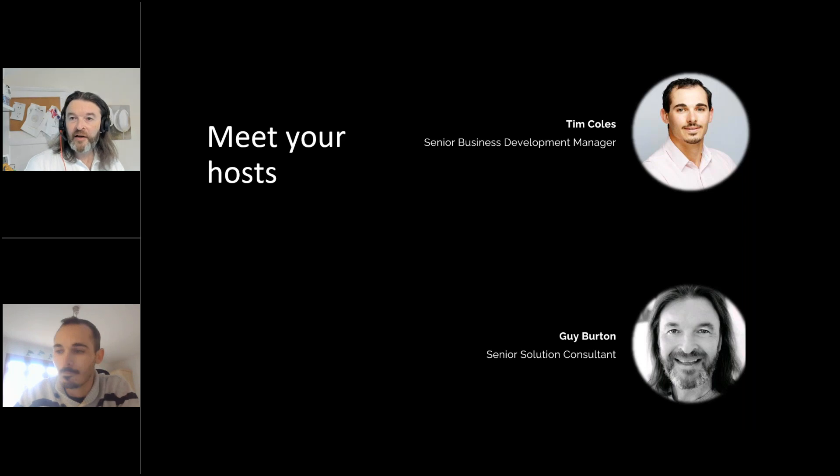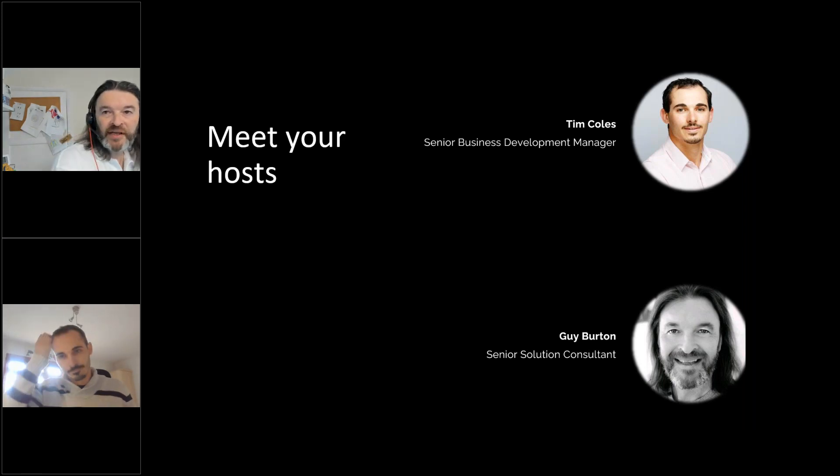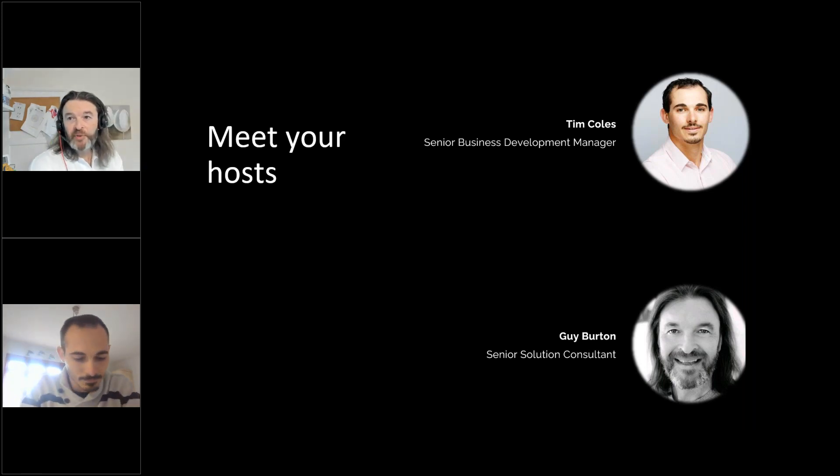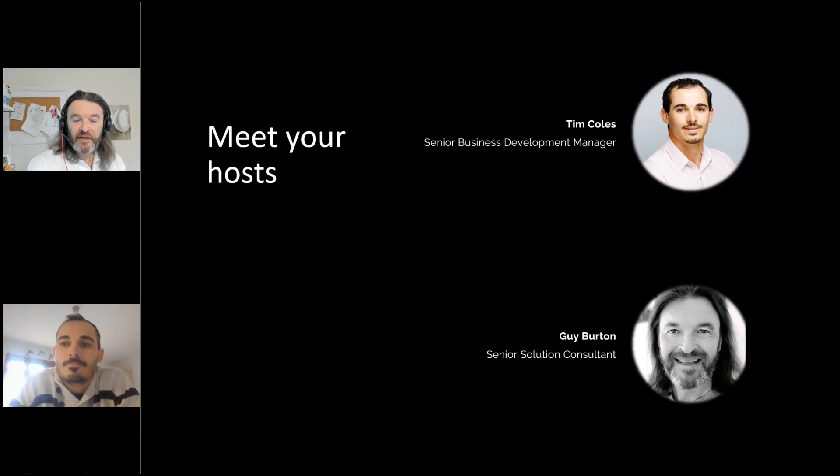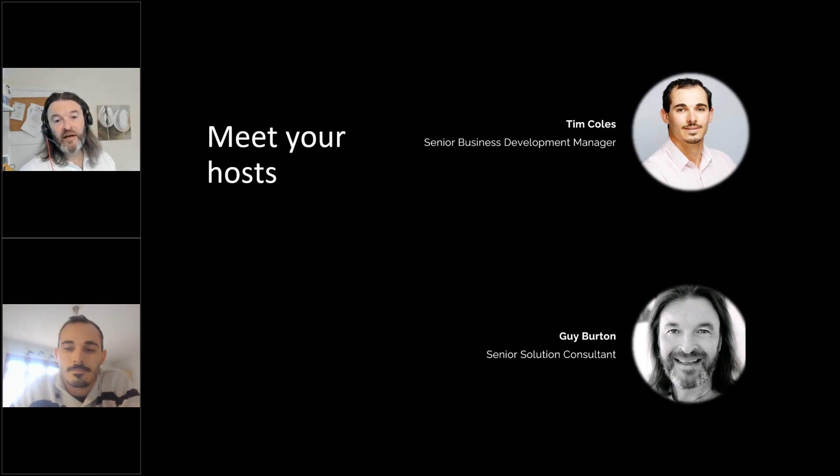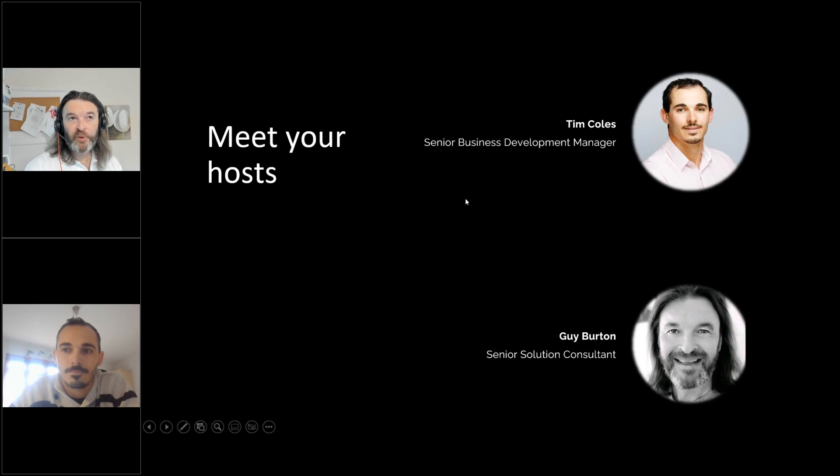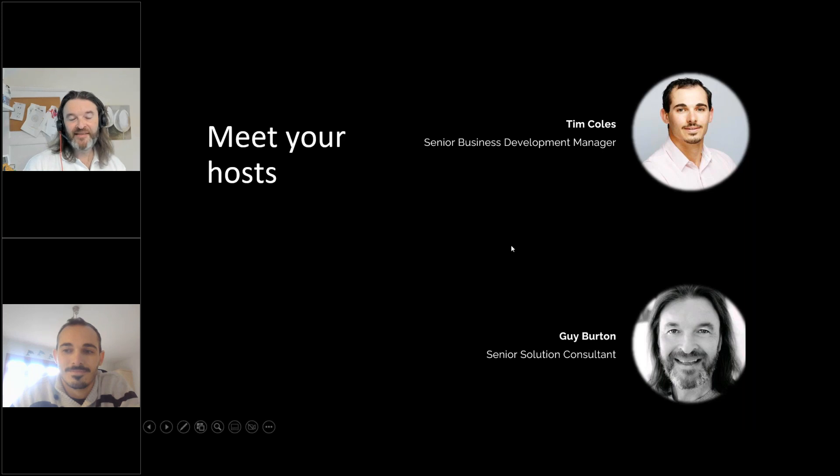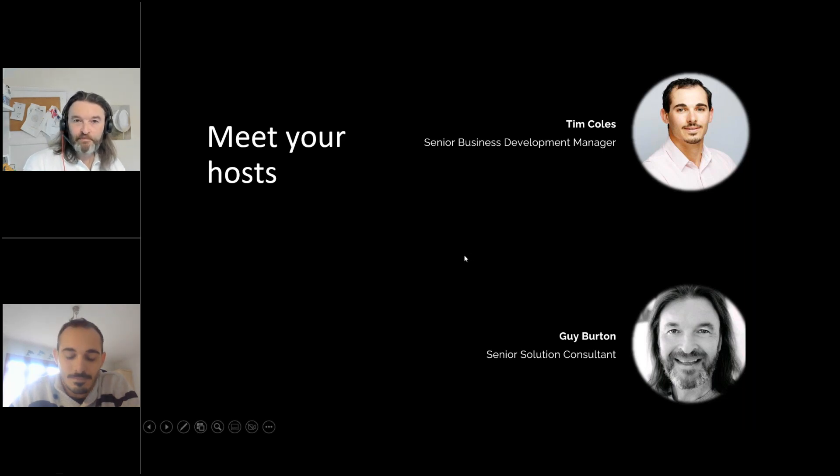And I'm Guy. I'm one of the technical solution consultants here at IPLICIT. My role is to help understand customer requirements and make sure they fit or IPLICIT fits those requirements. Help them through that sort of proving what the software can do for you. I've been doing this for a long time in lots of different industries and sectors. So I'm going to be taking you through some of the software later on.